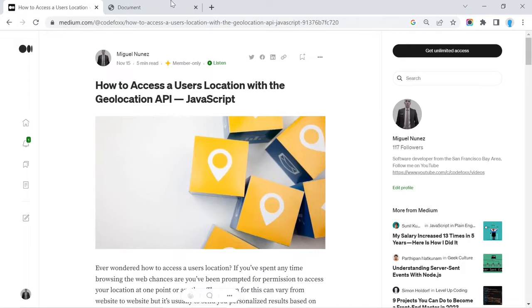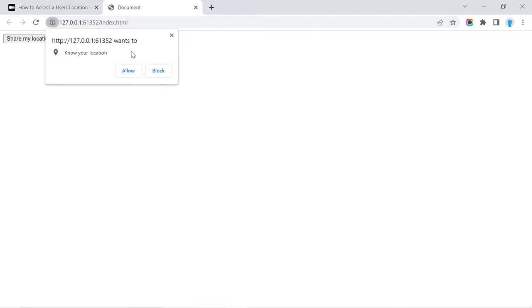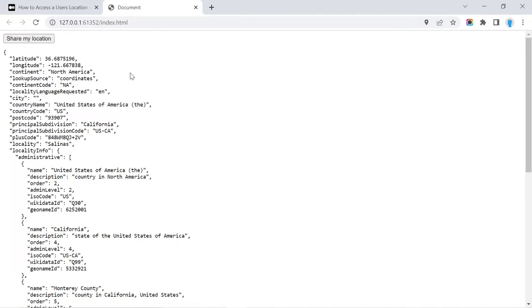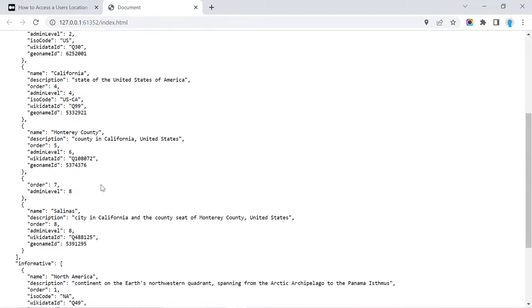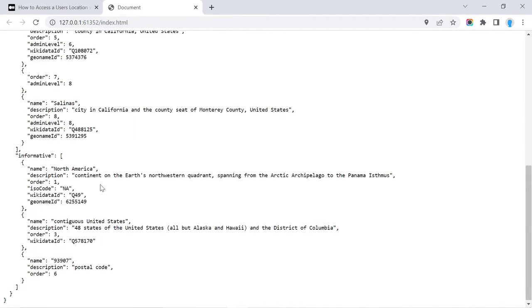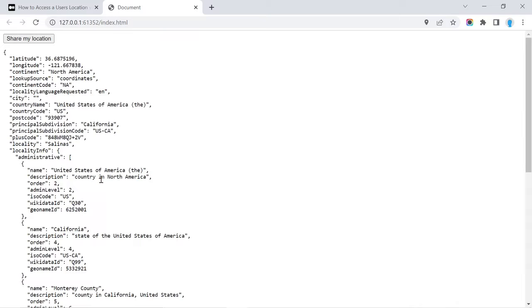I did want to create this video alongside the blog so you can get a better understanding of how to use the Geolocation API. Here's what we're going to be building: we'll create a button, and when we click it, this will activate the Geolocation API. If we click Allow, it will access our coordinates, which we'll then use to make an API call to the Big Data Cloud API. That API returns information like the continent, postal code, state, city, county, and more.